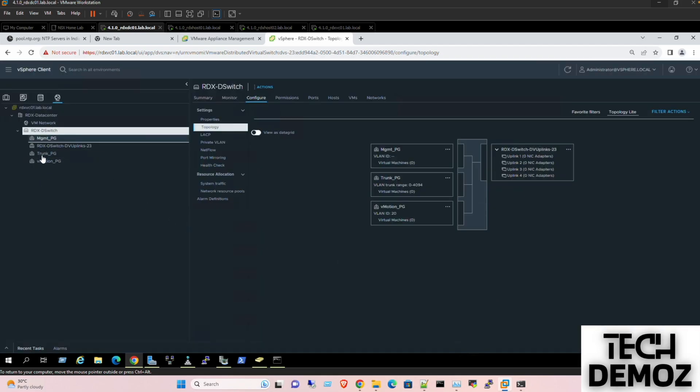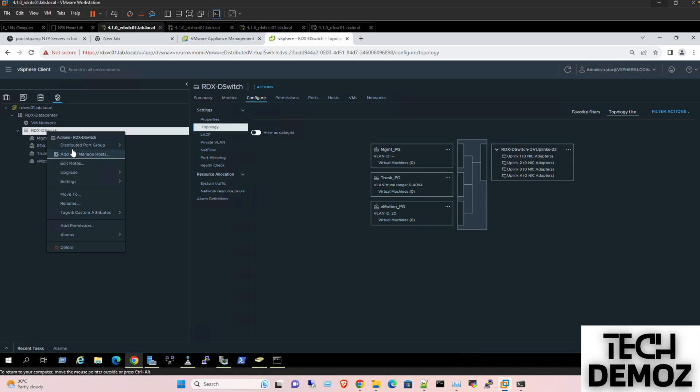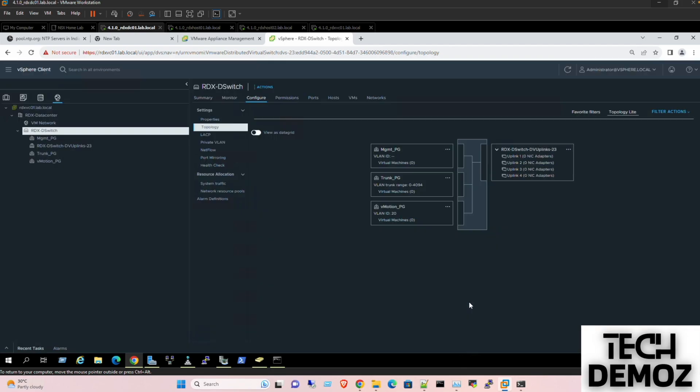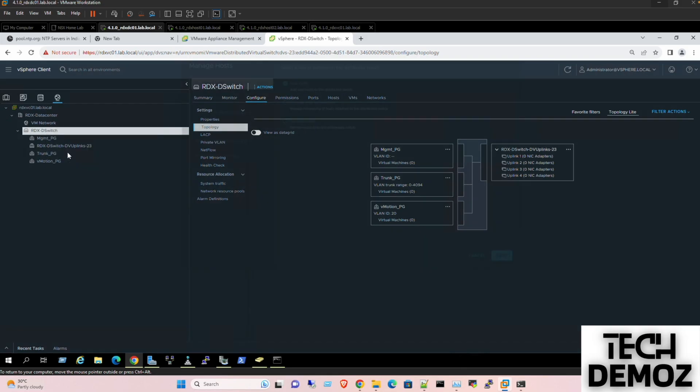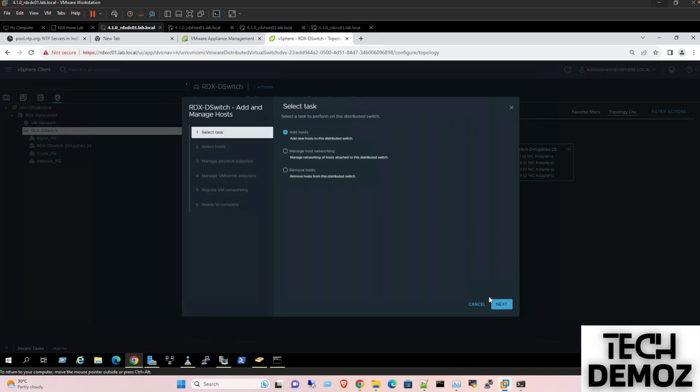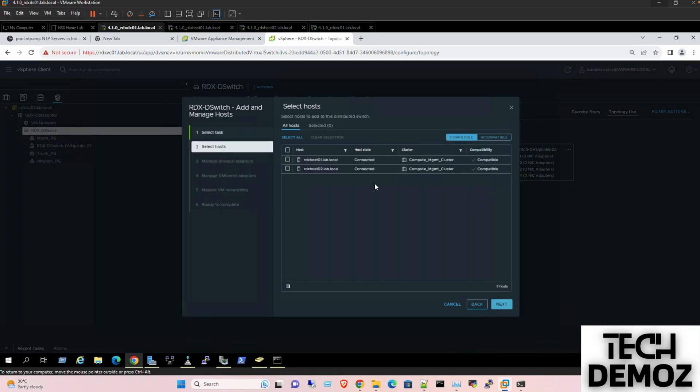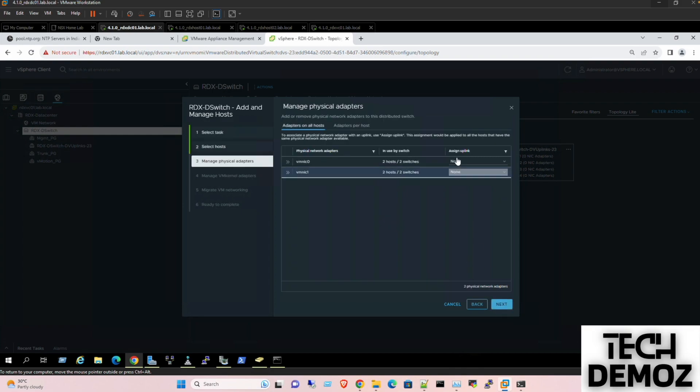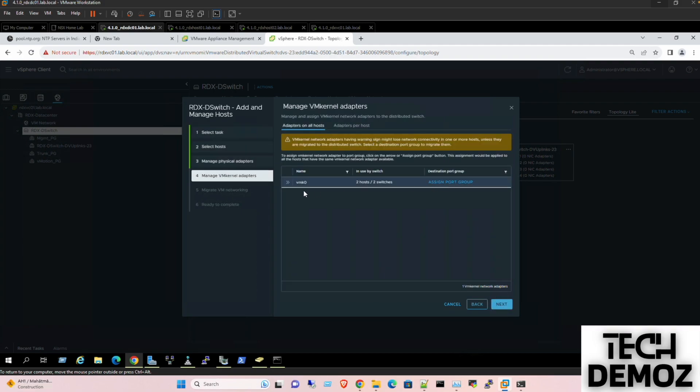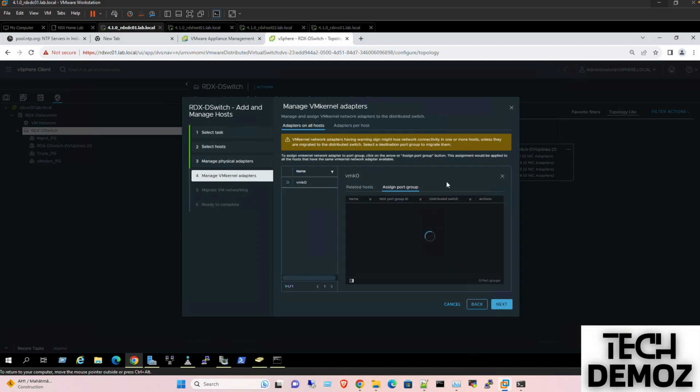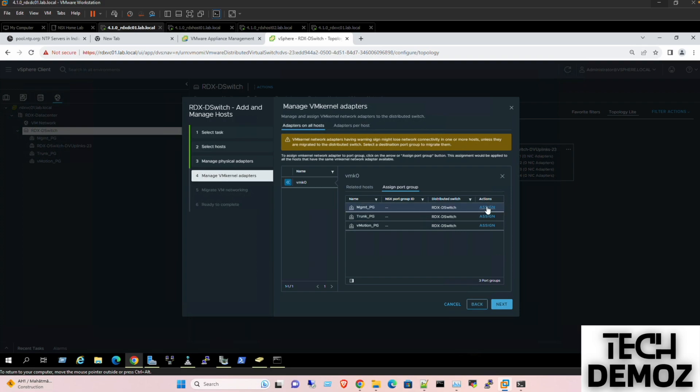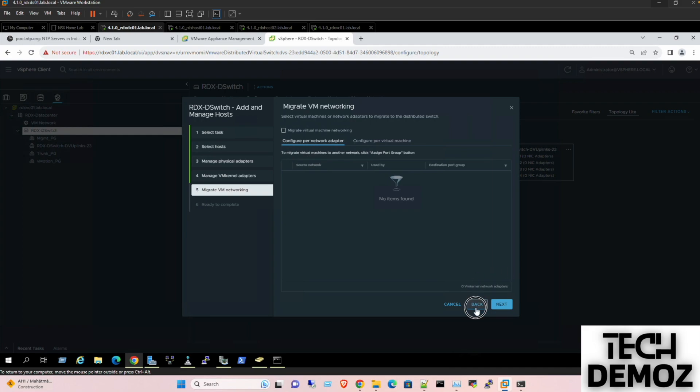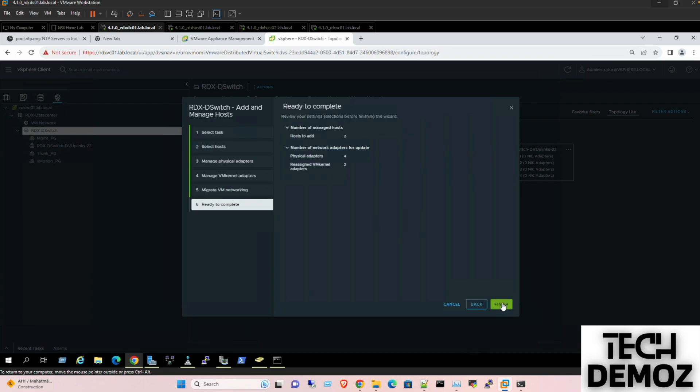I think that is sufficient. Now we need to migrate all the host. In our case we have two hosts, so we need to migrate those hosts towards here so they can use this facility instead of standard switch. So click on add and manage host, then select add host, and then select both. VMNIC uplink 1 and uplink 2 we need to assign it. Next. This is the kernel port for the management so we can assign the management one. Next, finish.